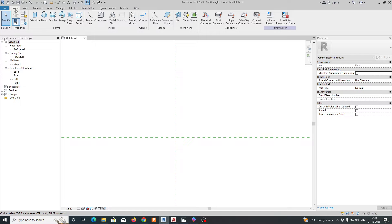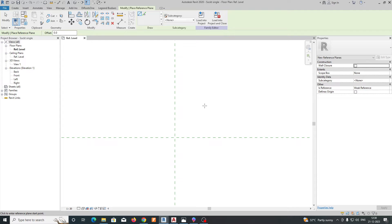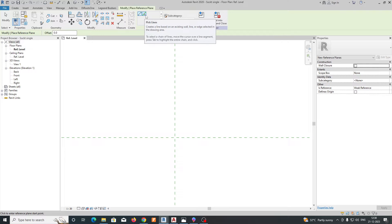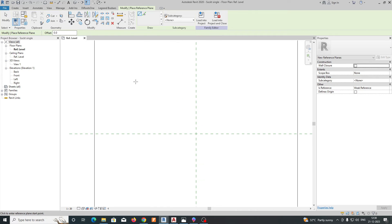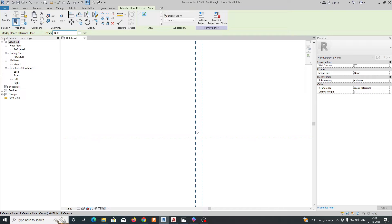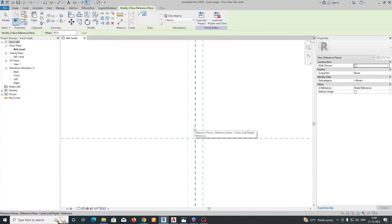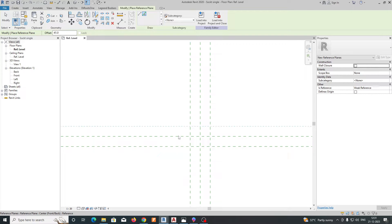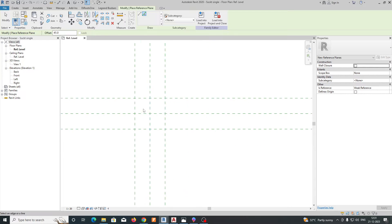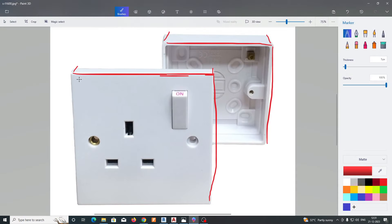First we need to create reference planes. Go to Create and select Reference Plane, or type RP. Use Pick Lines and select the two cross lines. Give an offset of 45 — select from both sides. That gives us the basic skeleton structure for the socket area.